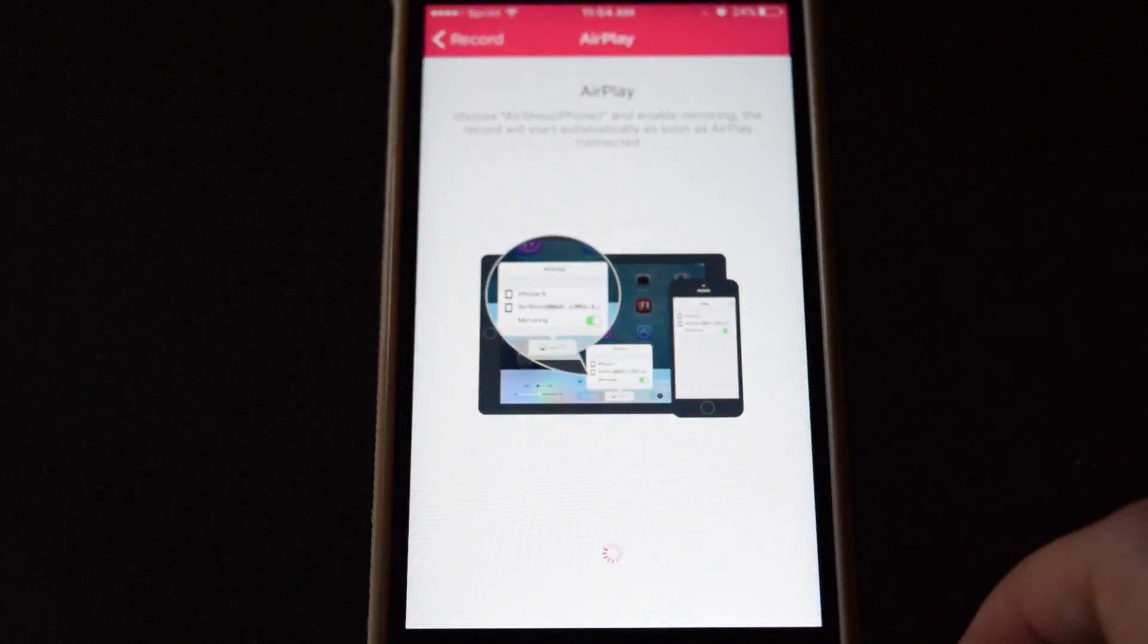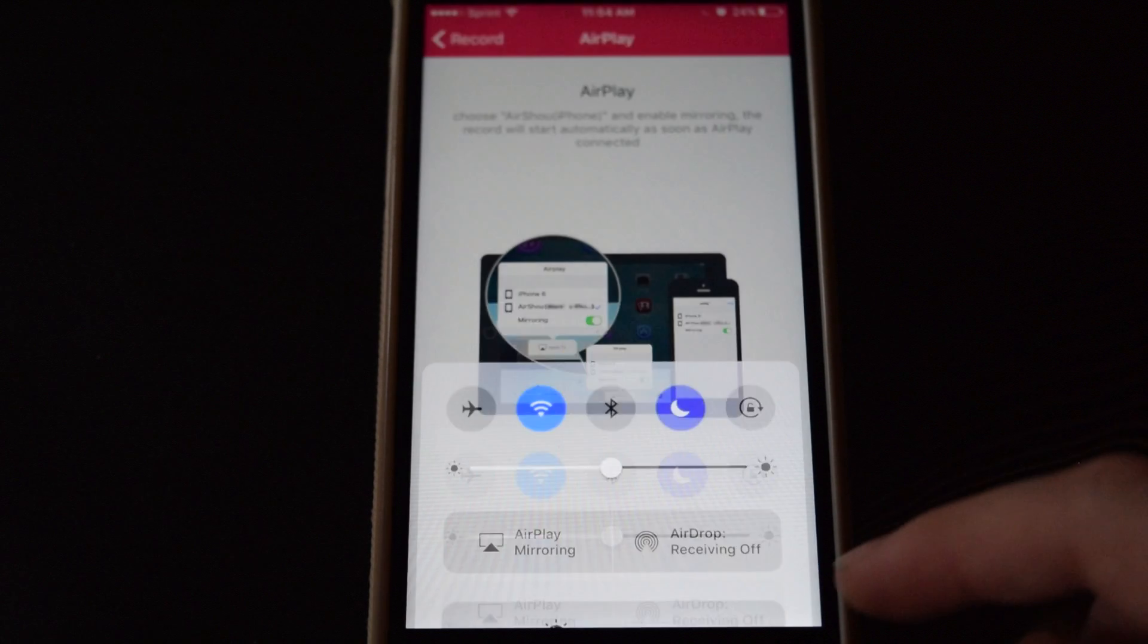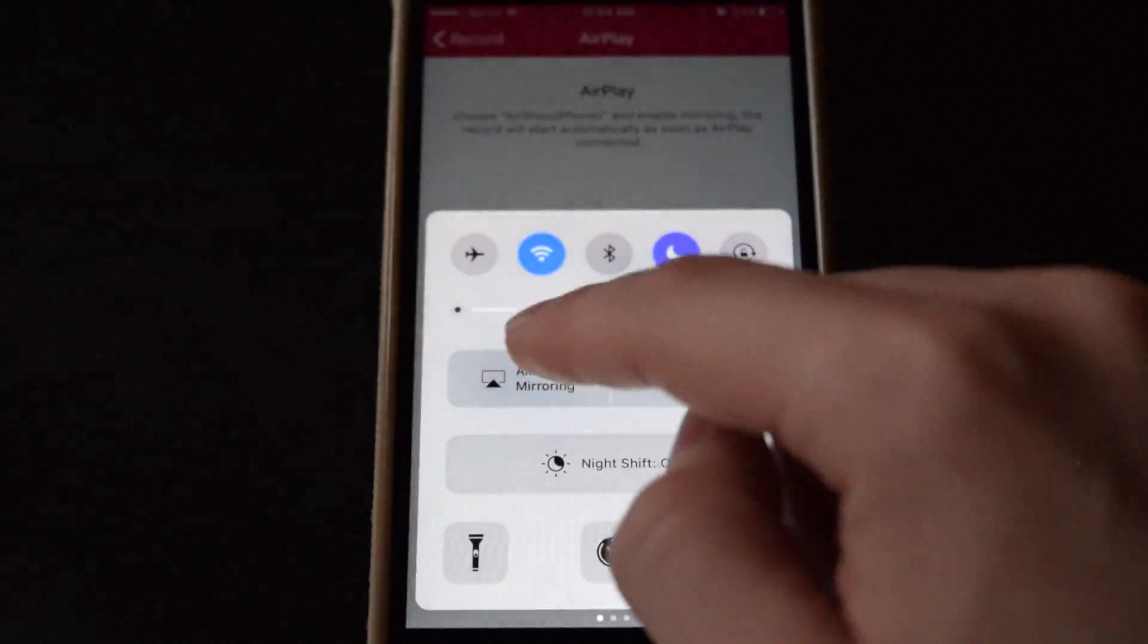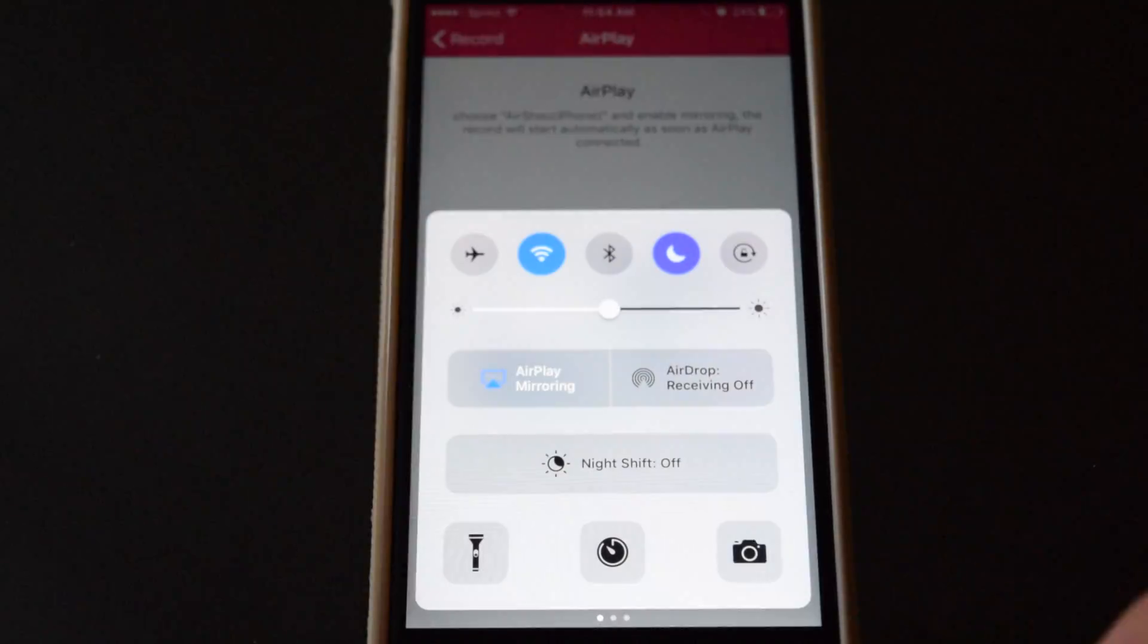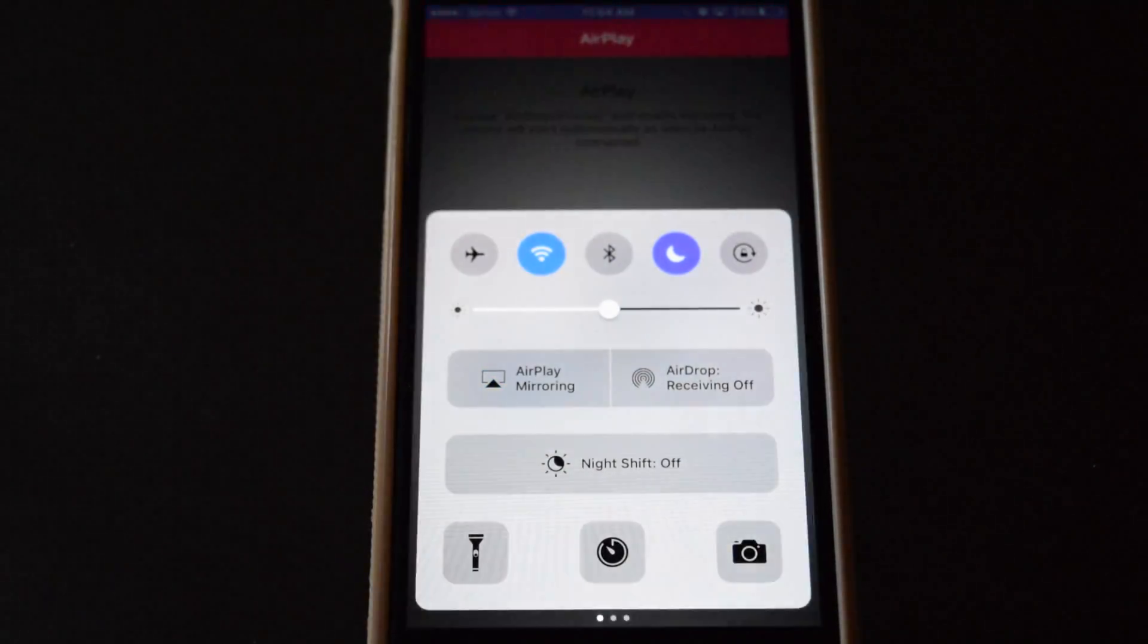We can give access to the microphone if you want. And then we need to activate the recording through Airplay. And we just need to mirror to Airshow. And there we go.